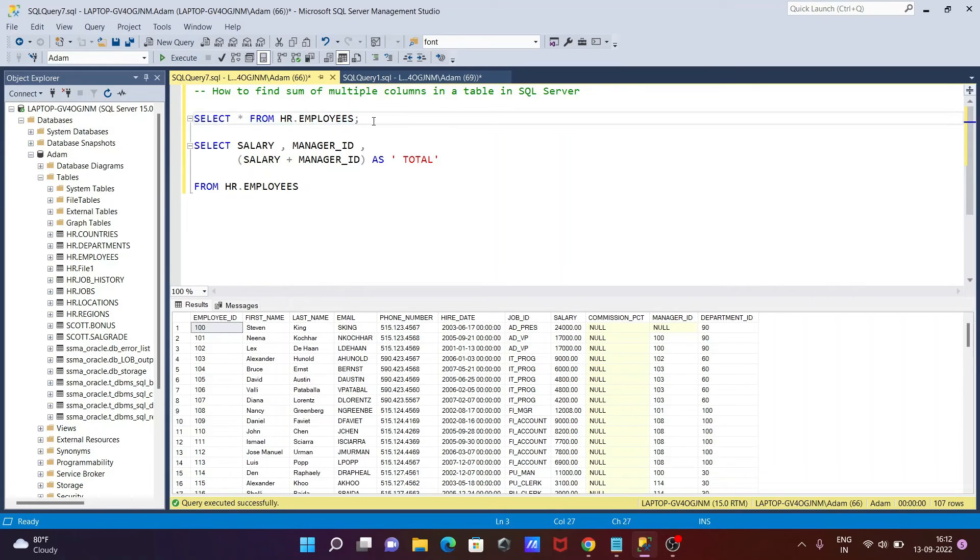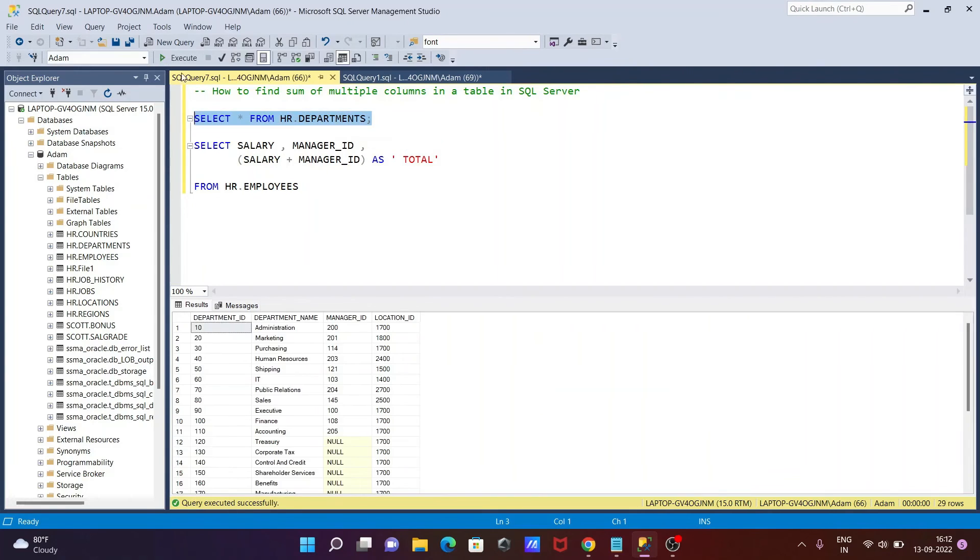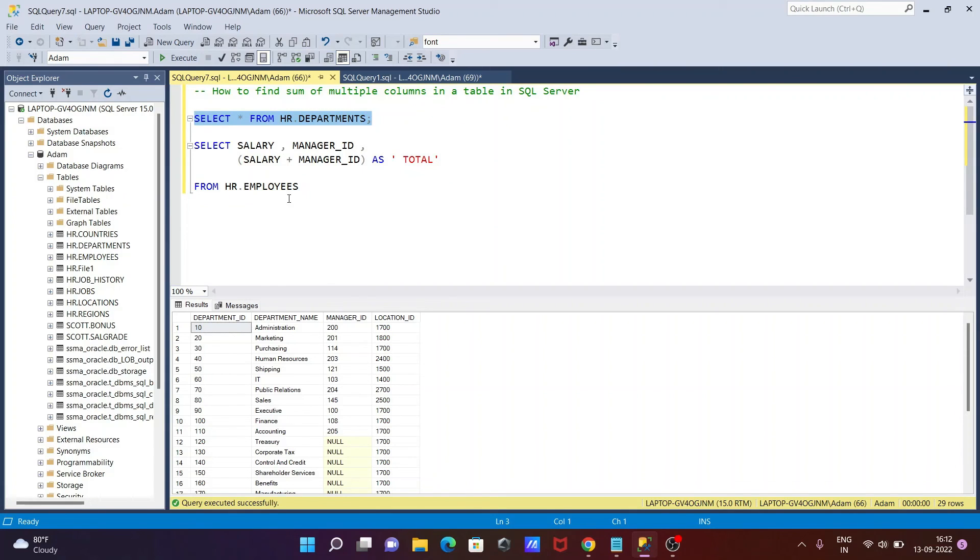Let's check another table, HR.DEPARTMENTS. If I use this table, now you can see if you want, you can add the manager_id and location_id. Here you need to write location_id and manager_id, then if you do, this will do the summation. Make sure that if NULL and numeric are added, that returns NULL.